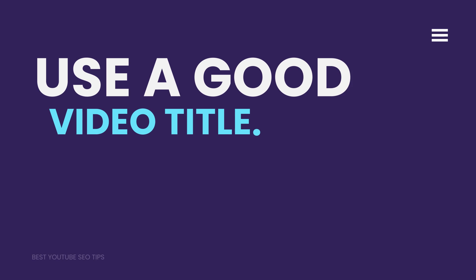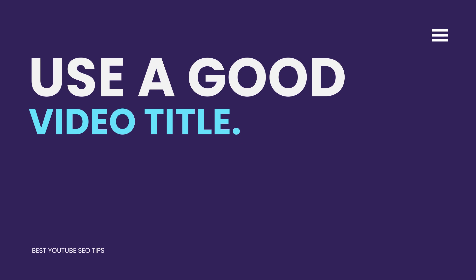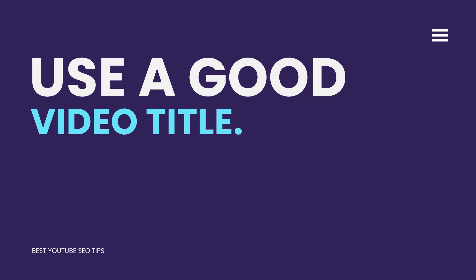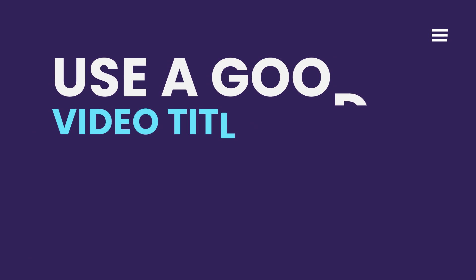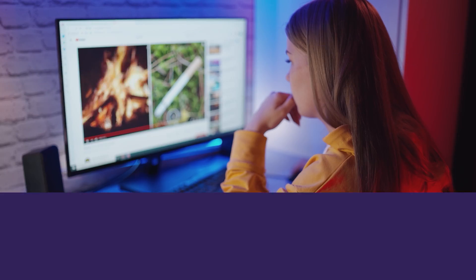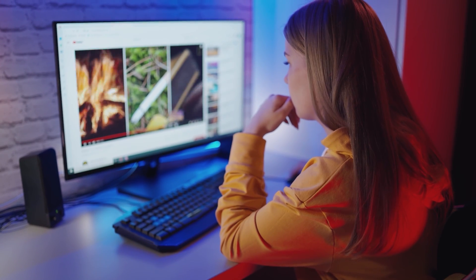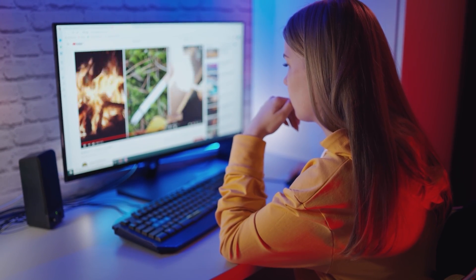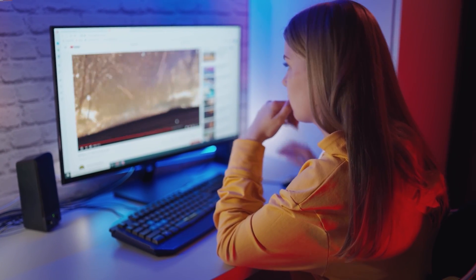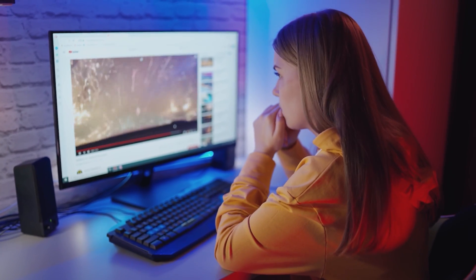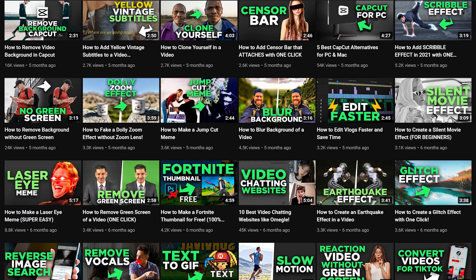Use a good video title. The title of your video is the first thing other people see, and it's what decides whether or not they watch it. Given how important it is, you'll want to make sure that your title accurately reflects the content of your video and includes all relevant keywords.